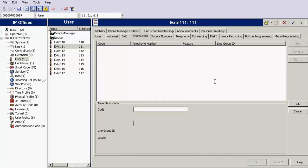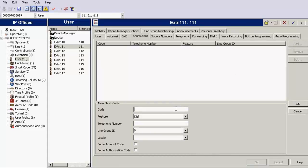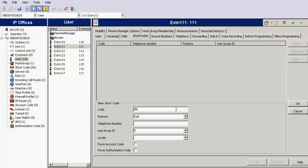Now, in order to configure a user shortcode, define the code as, say, 9N. So 9 is my outgoing dialing code and N as number. Feature should remain as dial. Telephone number as send 4422111 and line group ID that I have defined to the PRI line. By default it is 0, so I have kept it as default.